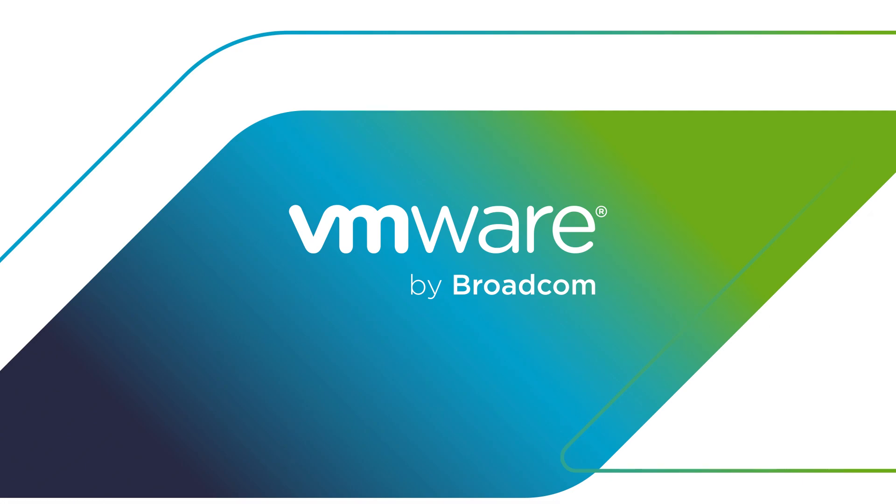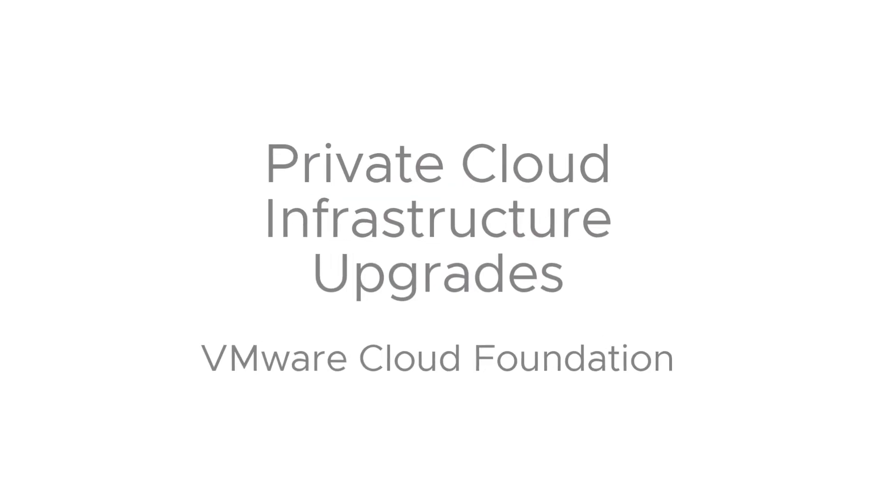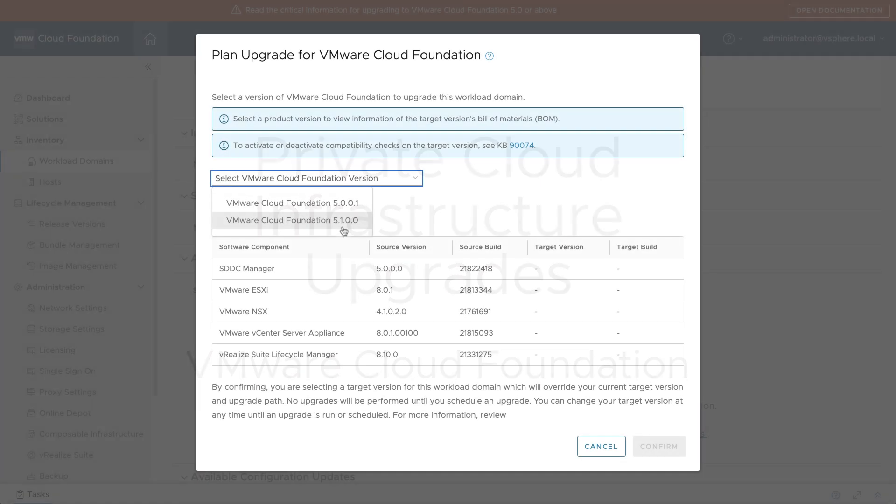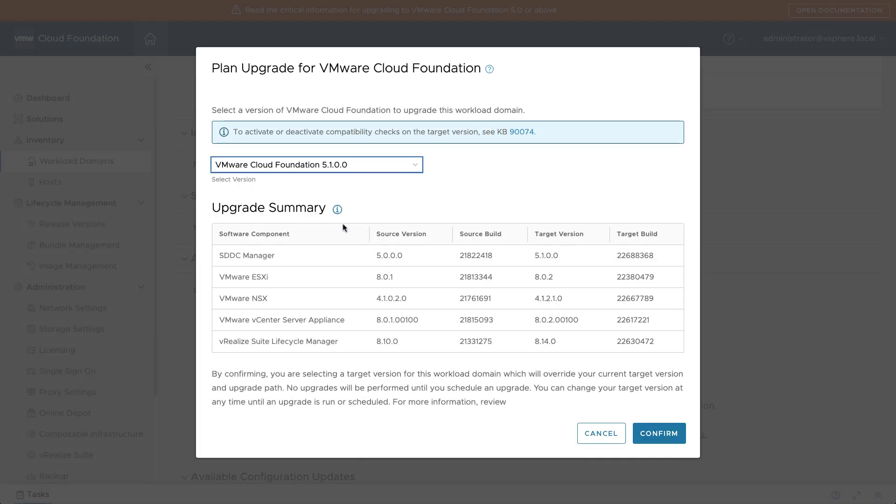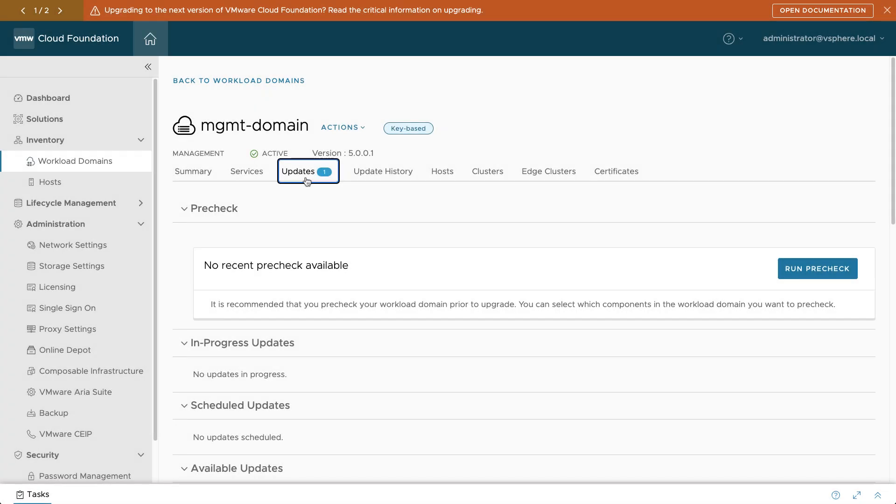Keeping your VMware private cloud infrastructure up to date is an essential part of preventing security exploits. I'm Eric Gray from VMware, and in this video you'll see how SDDC Manager orchestrates the end-to-end upgrade of a VMware software-defined data center.